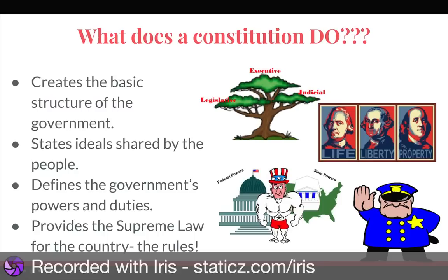It defines the government's powers and duties — federal powers, state powers, who does what, how much power does the government have, where do the people come in. And it provides the supreme law for the country — the rules that citizens should follow, as well as the government.